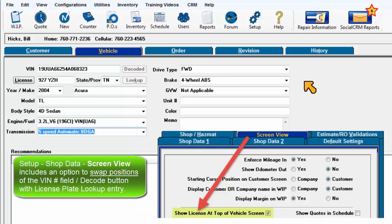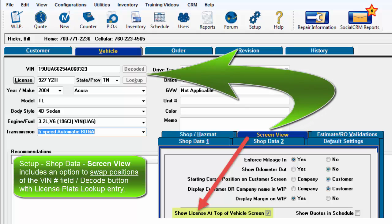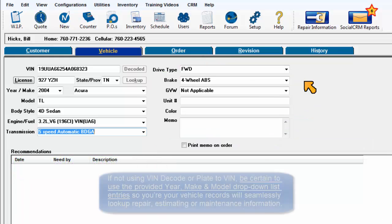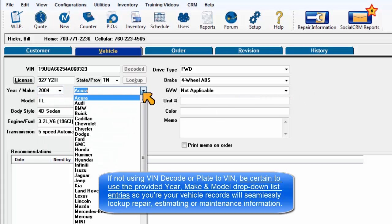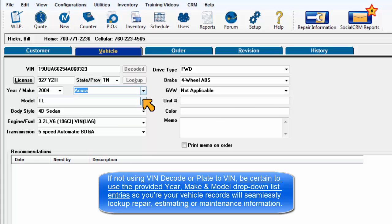The Setup Shop Data screen includes an option to swap positions of the VIN number and decode fields with license plate lookup entry. If not using VIN decode or plate to VIN, be sure to use the provided year, make, and model drop-down list entries so your vehicle records will seamlessly look up repair estimating and maintenance information.